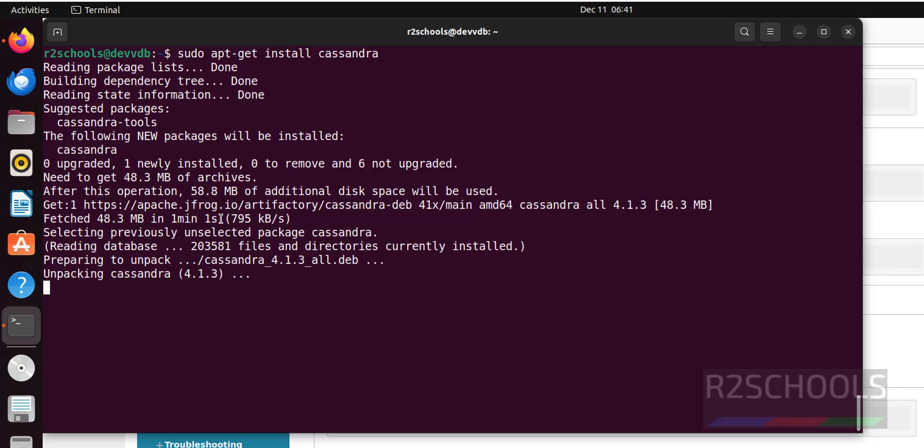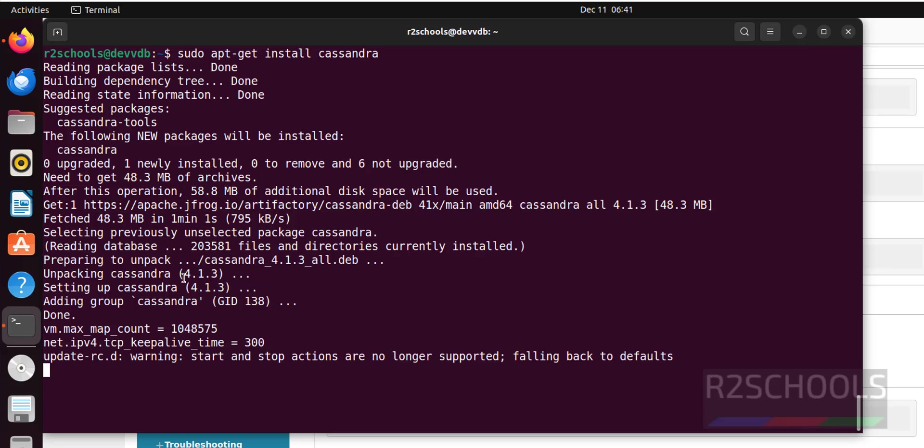See, it is installing Apache Cassandra 4.1.3. We have successfully installed.